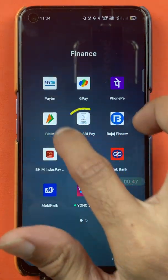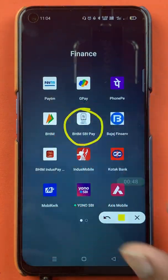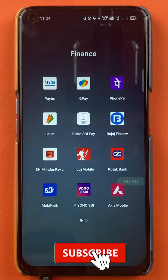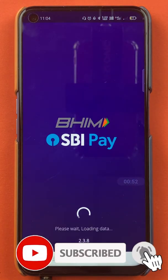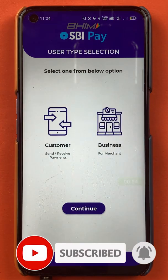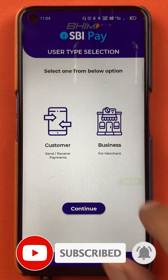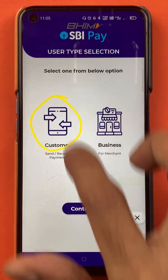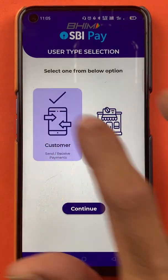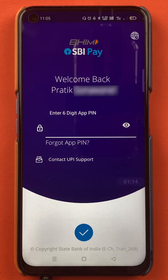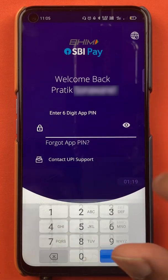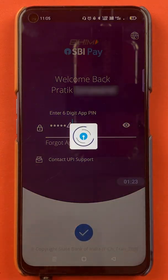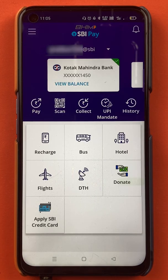To add a secondary bank account in BHIM SBI Pay application, you have to open the application first. You have to select the customer option on the page and click on continue. On the next page you have to enter the six-digit app PIN to start the application completely.